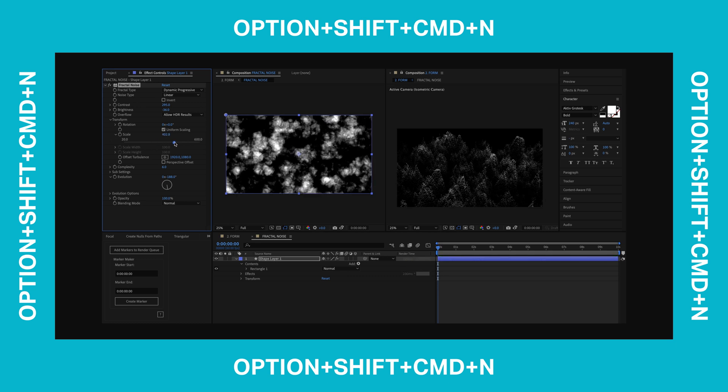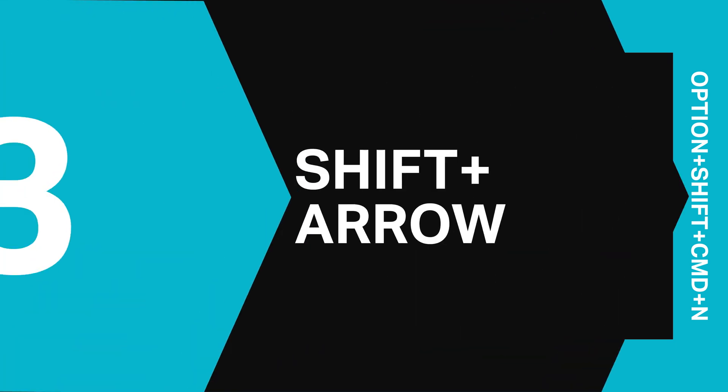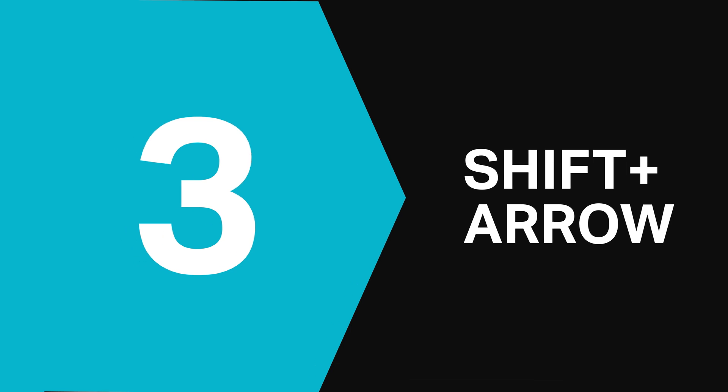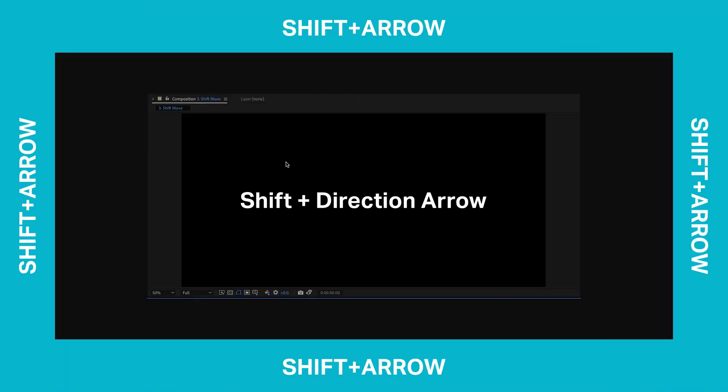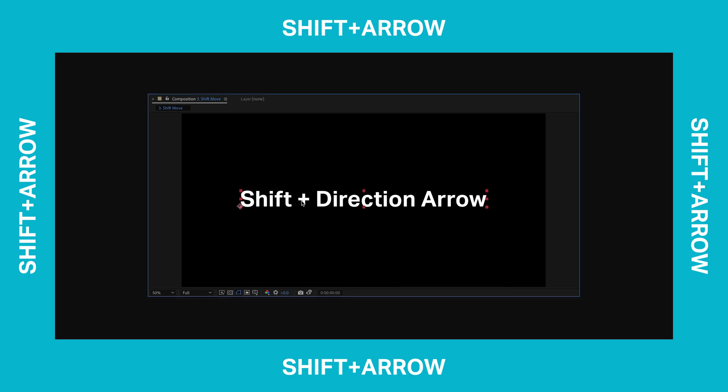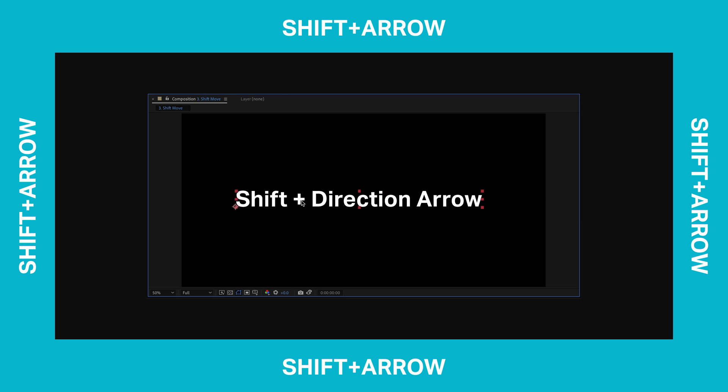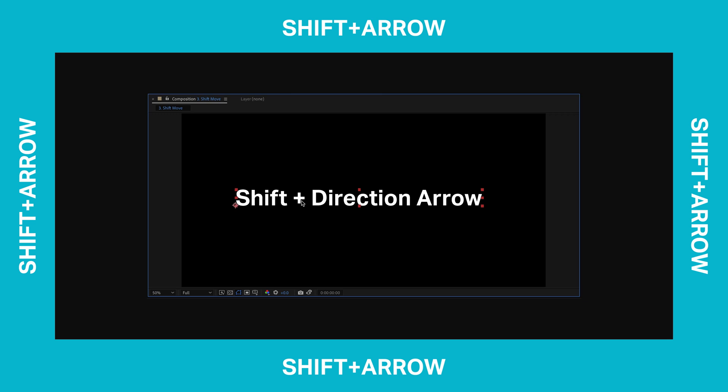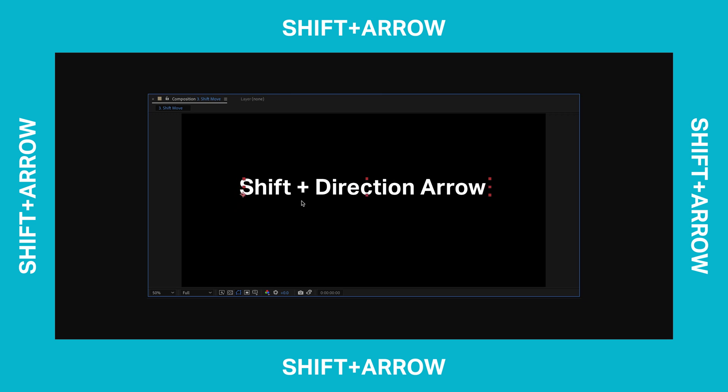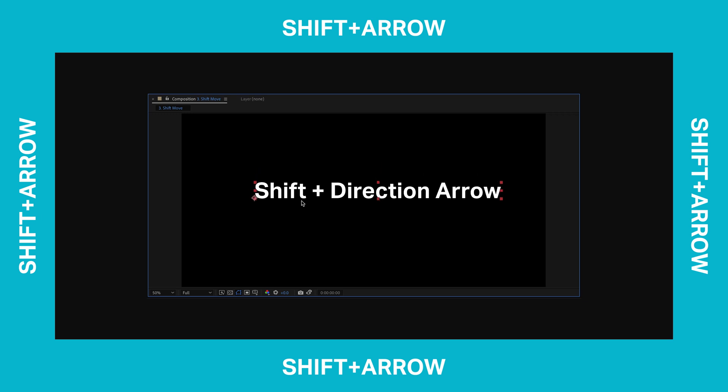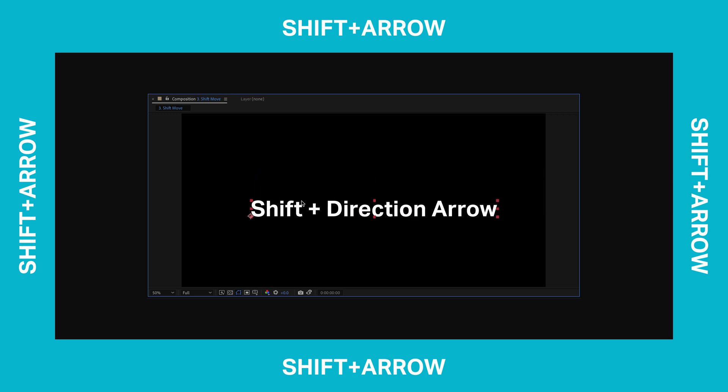The third shortcut is Shift and any direction arrow key you want. Chances are you already know that if you select a layer and hit an arrow key on your keyboard it will nudge it a pixel in any direction. But if you hold Shift and hit a direction arrow it will actually shift your layer by 10 pixels instead. So if you need to move your layers by more than just 1 pixel in a direction just hold down that Shift key and hit the arrows.